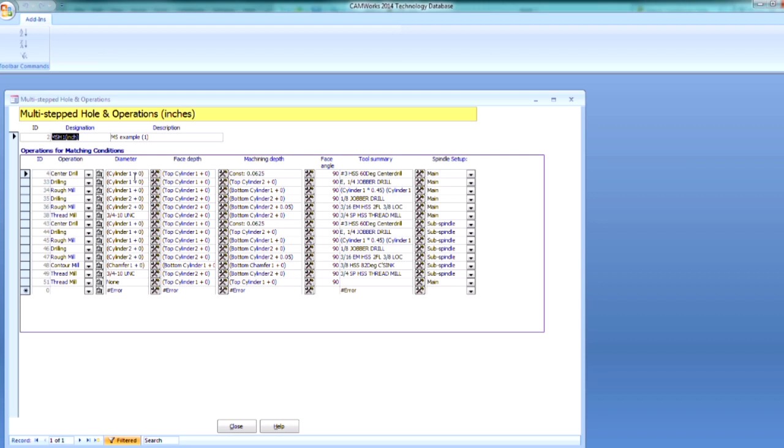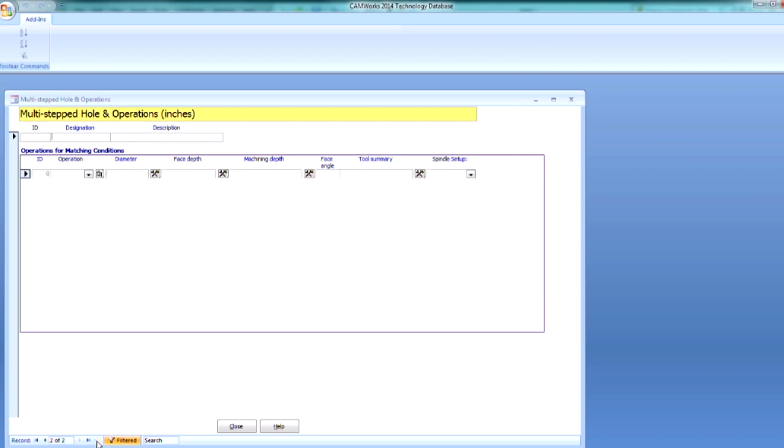Then we're going to use two countersinks to finish machining both Chamfers. So I don't need this many operations, so let's create a new strategy that I can use. In the lower left-hand corner, I get the new blank record. I'm going to select that.